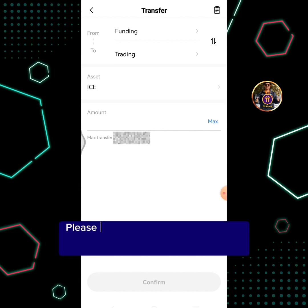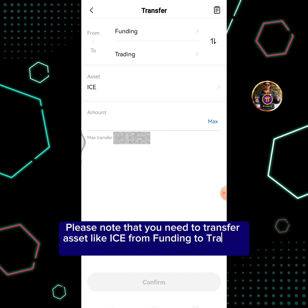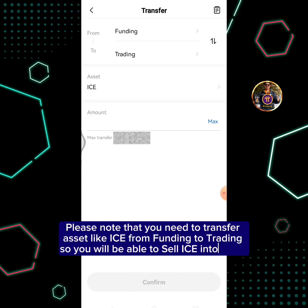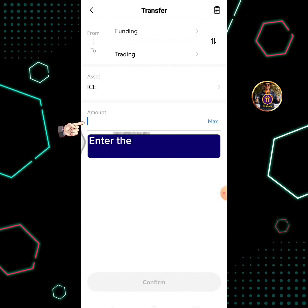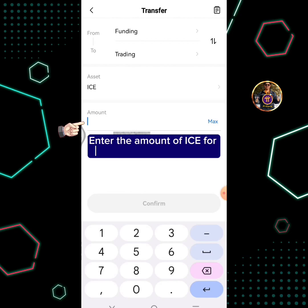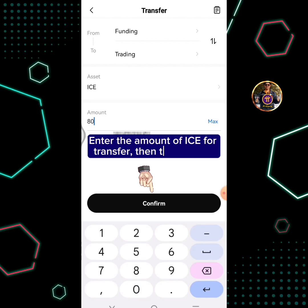Please note that you need to transfer your asset like ICE from funding to trading so you will be able to sell ICE into USDT. Enter the amount of ICE for transfer, then tap confirm.